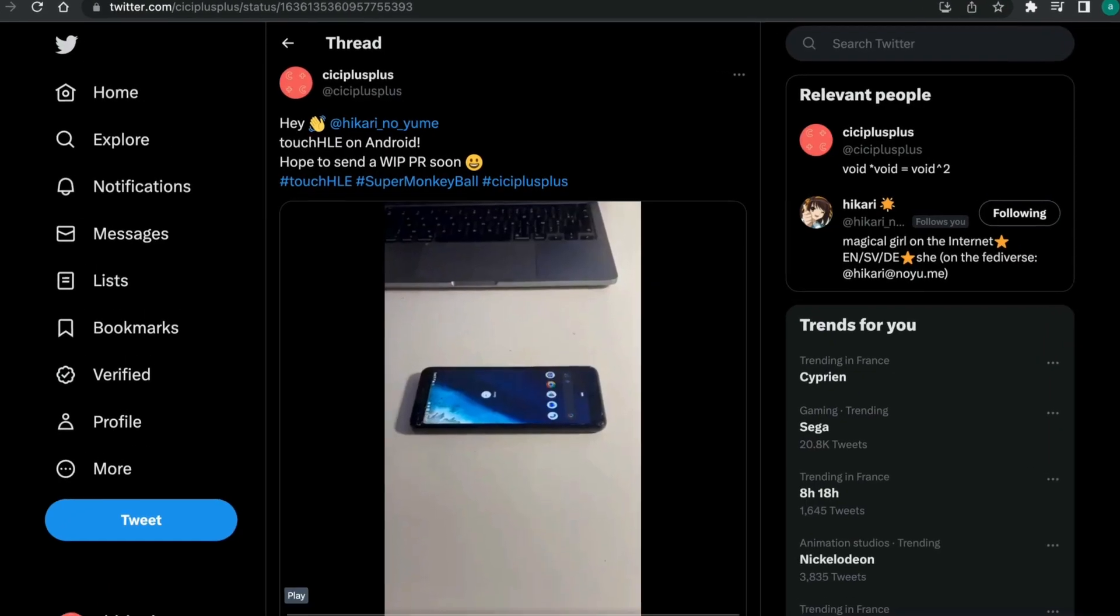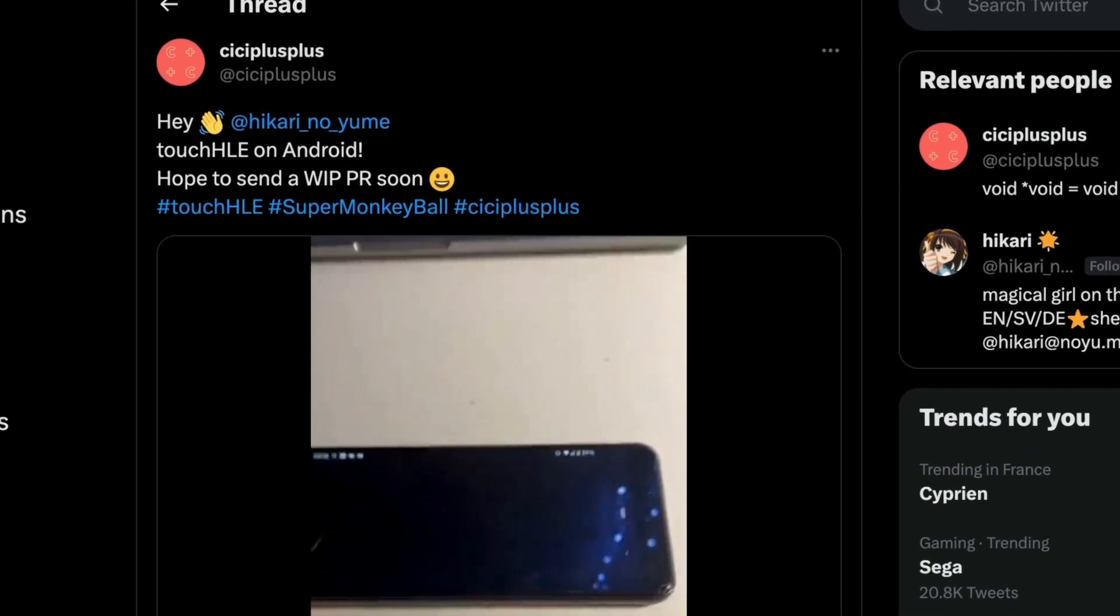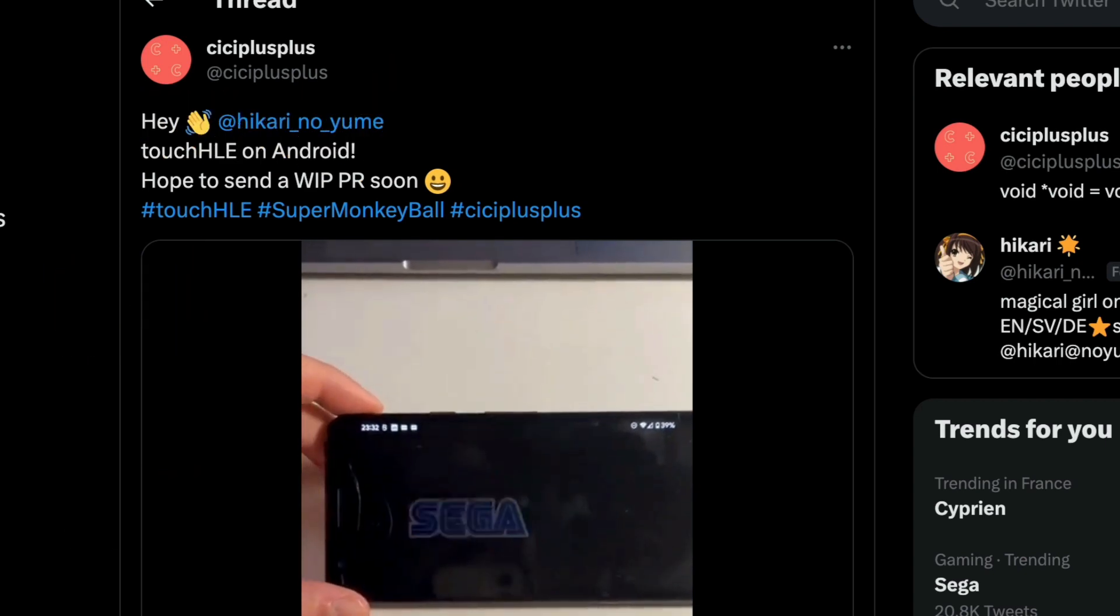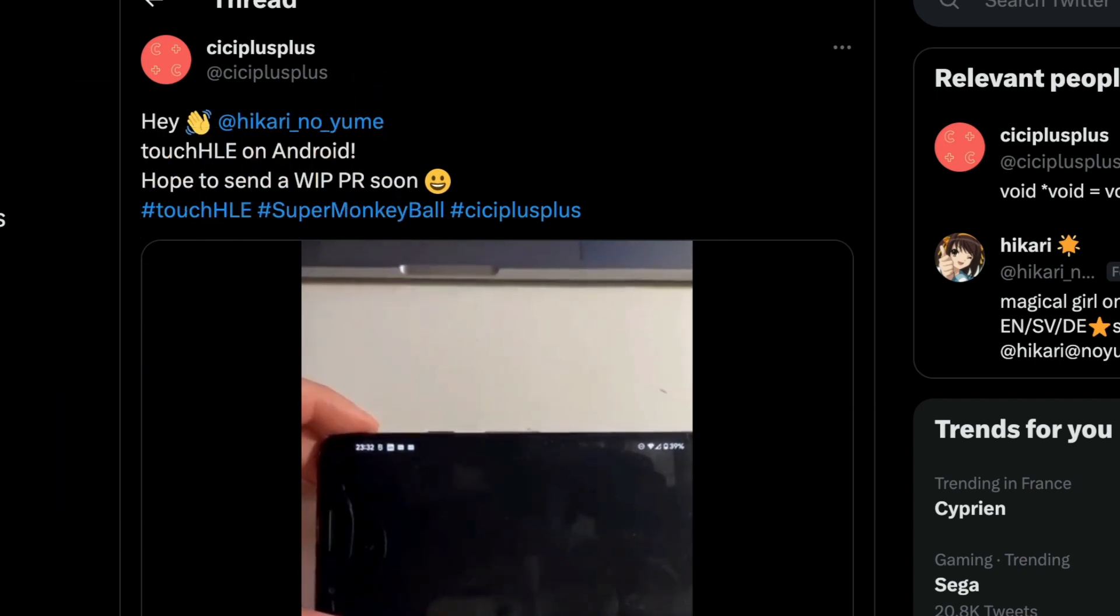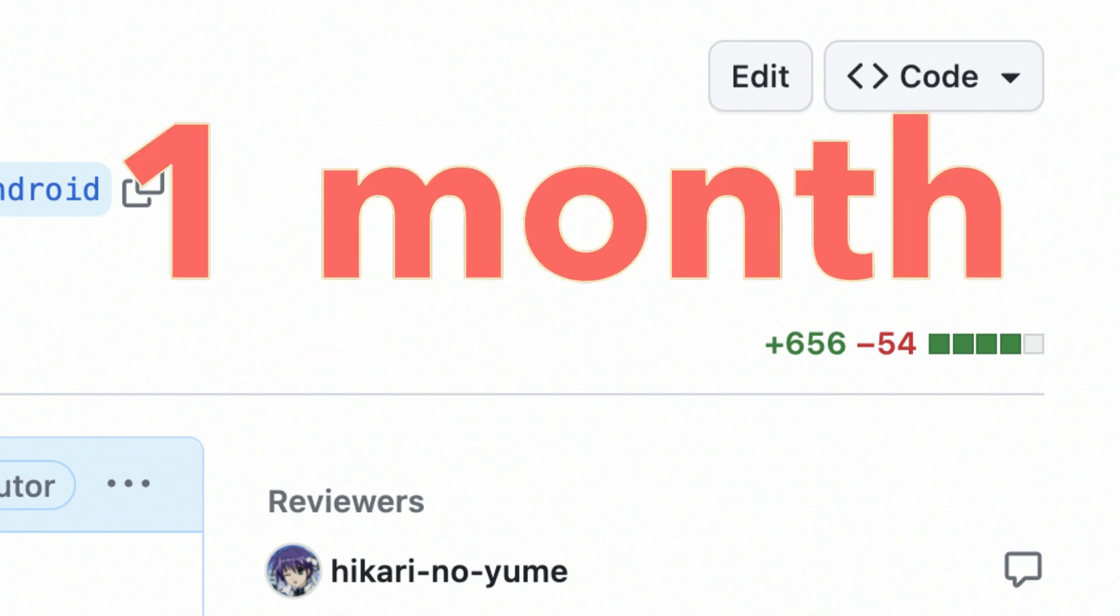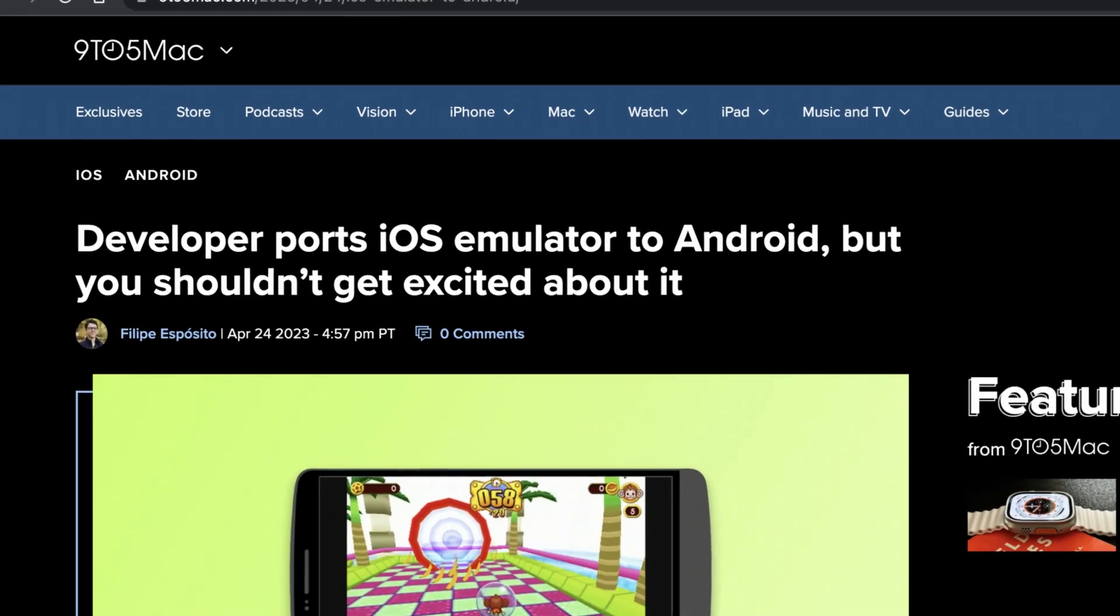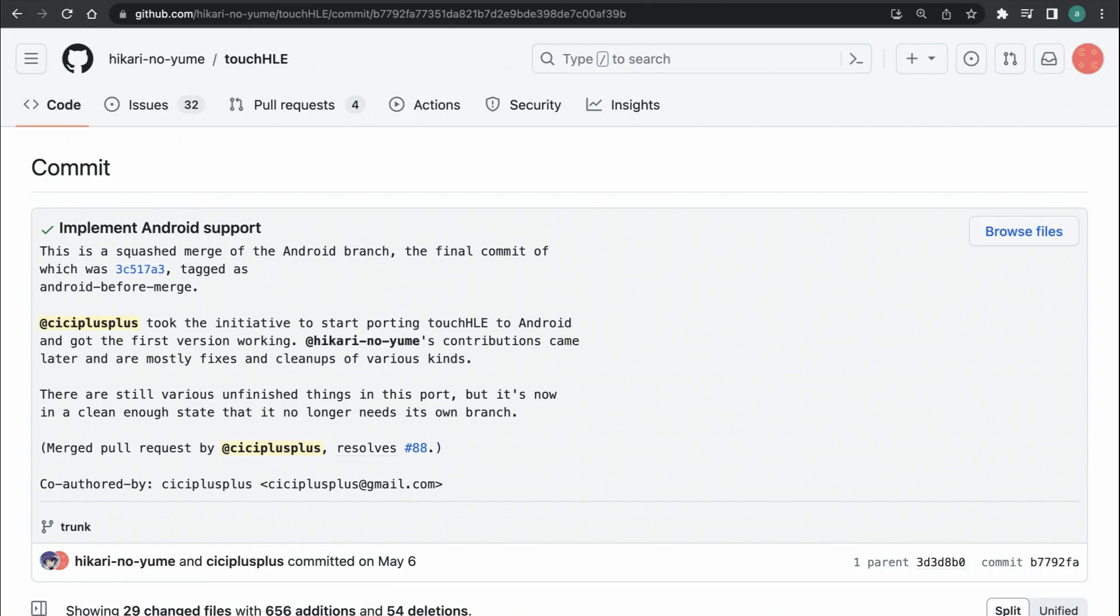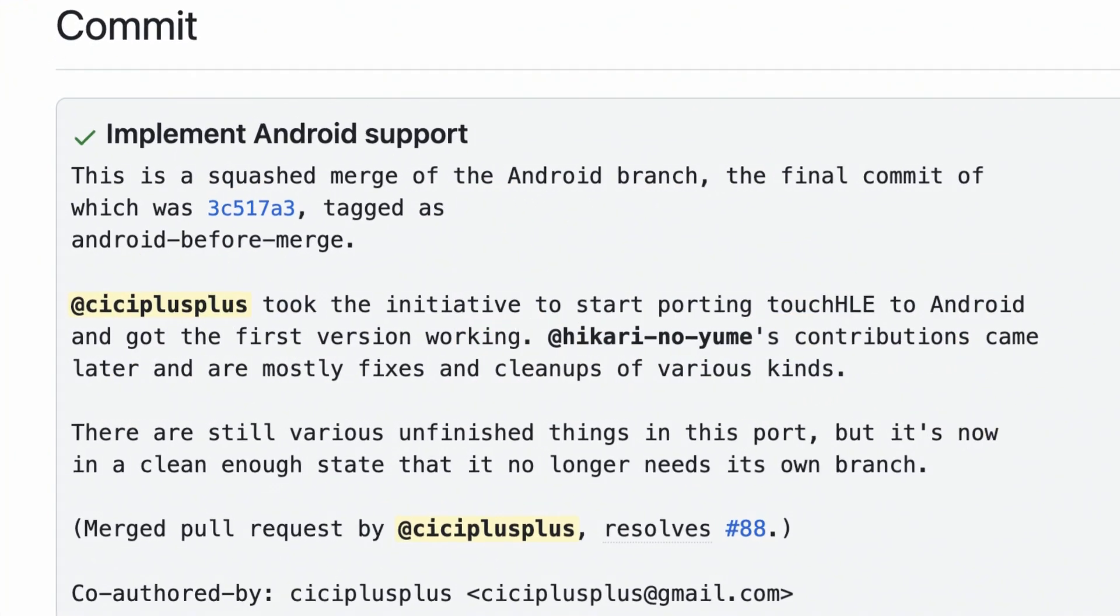Now, it's time to do a tweet and let Hikari know what touch HLE has been ported to Android. The next steps are to finish the POC phase, clean it up, and do a proper PR to the main repo. Considering the size of pull request, it's not surprising what code review took about a month to complete. Meanwhile, some people got impatient about it, resulting in an article on 9to5Mac. Well, I don't know about you, but I am still very excited. And thanks to Hikari's efforts, the PR was finally merged on May 6th. So the next touch HLE release should officially support Android.